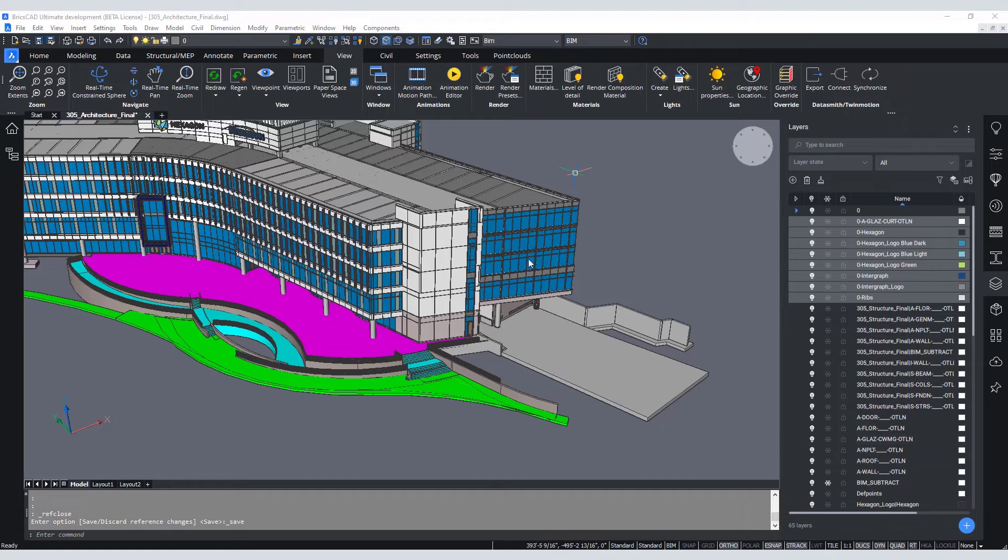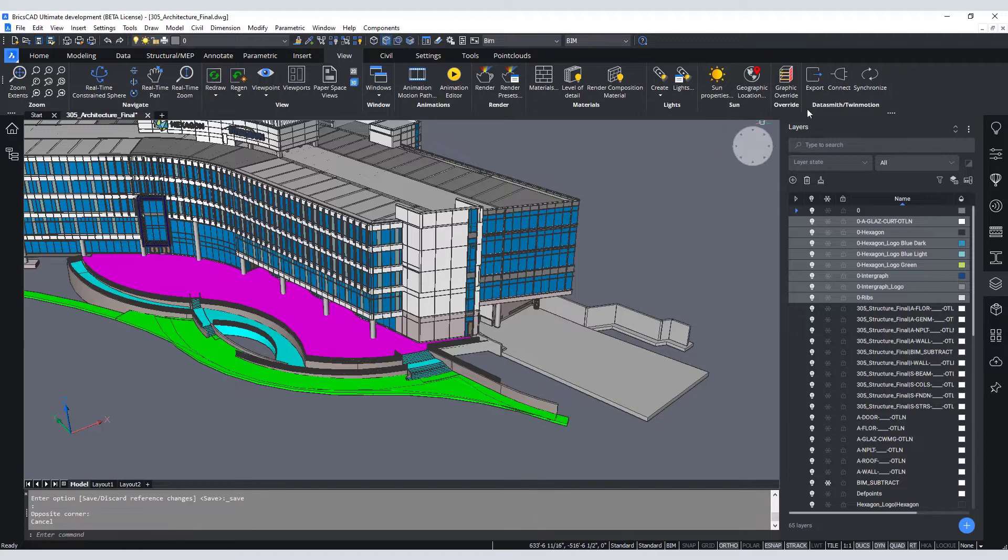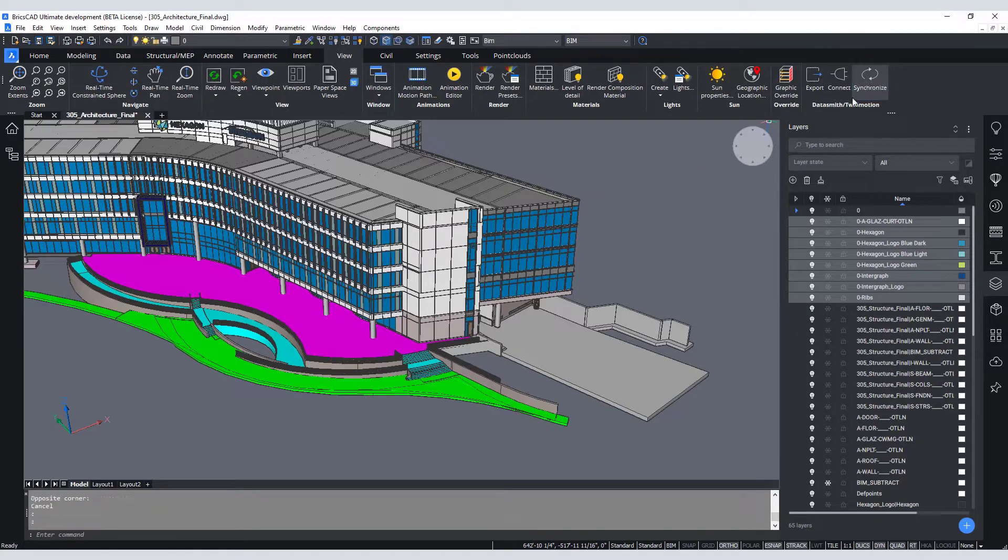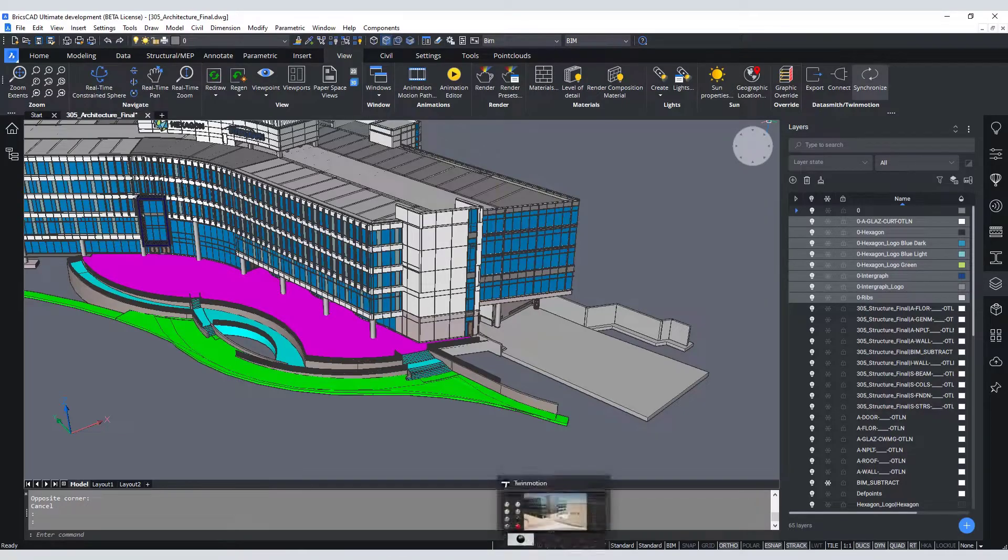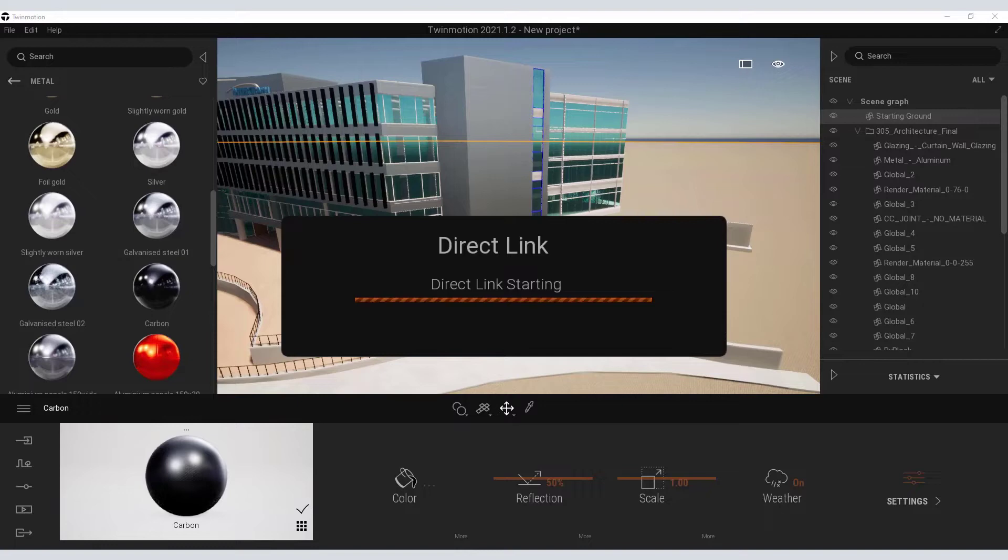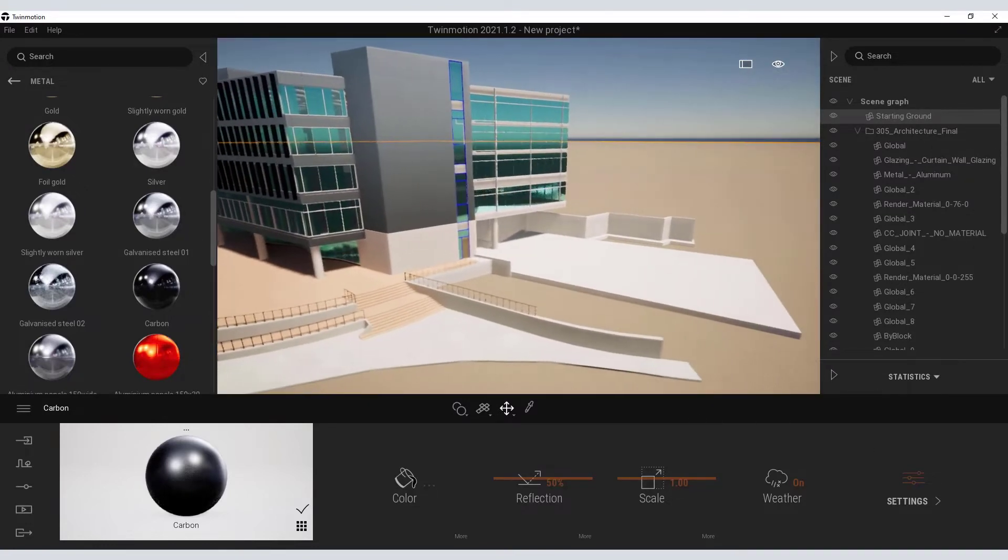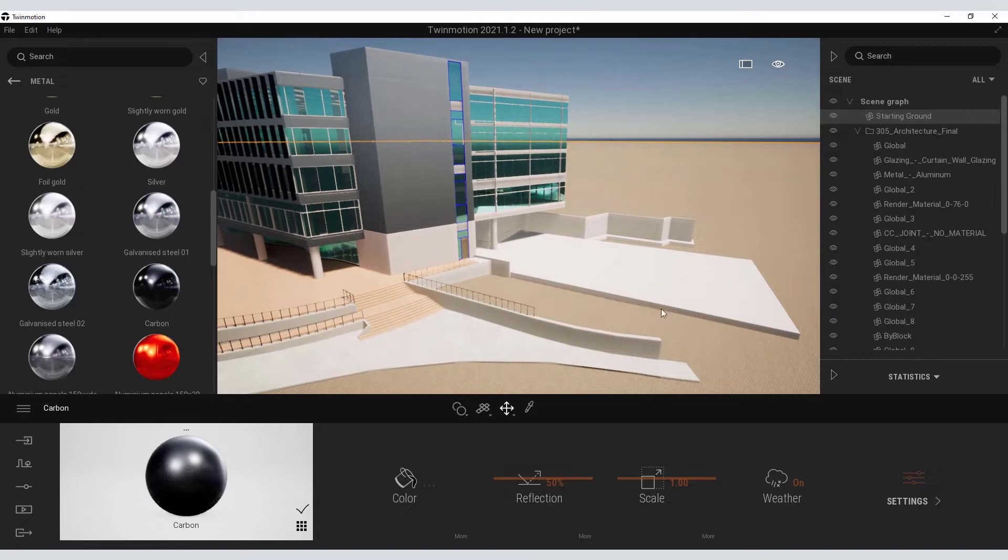Once that has completed, I just simply need to resynchronize my model back to Twinmotion. Return to my Twinmotion session, let it complete its direct linking, and now I see the results of that modification to my structural model.